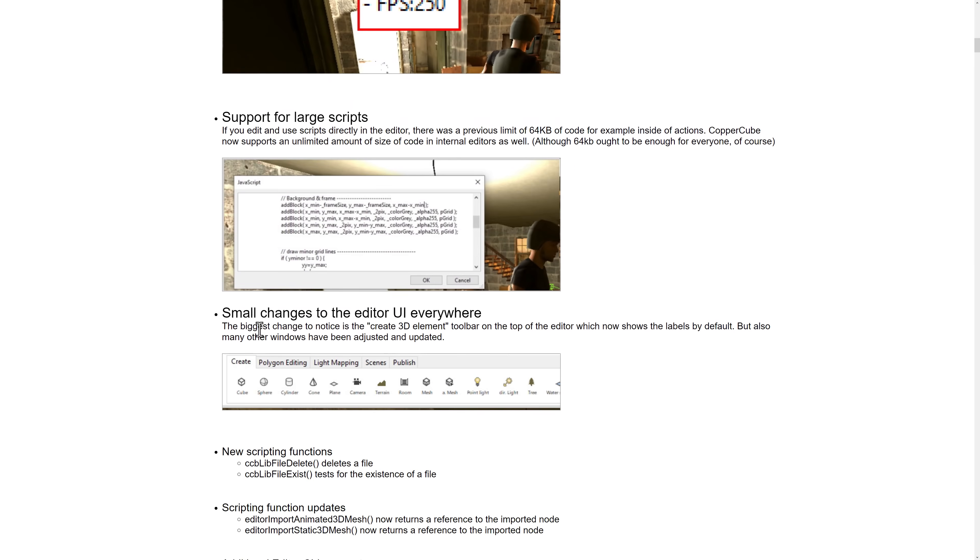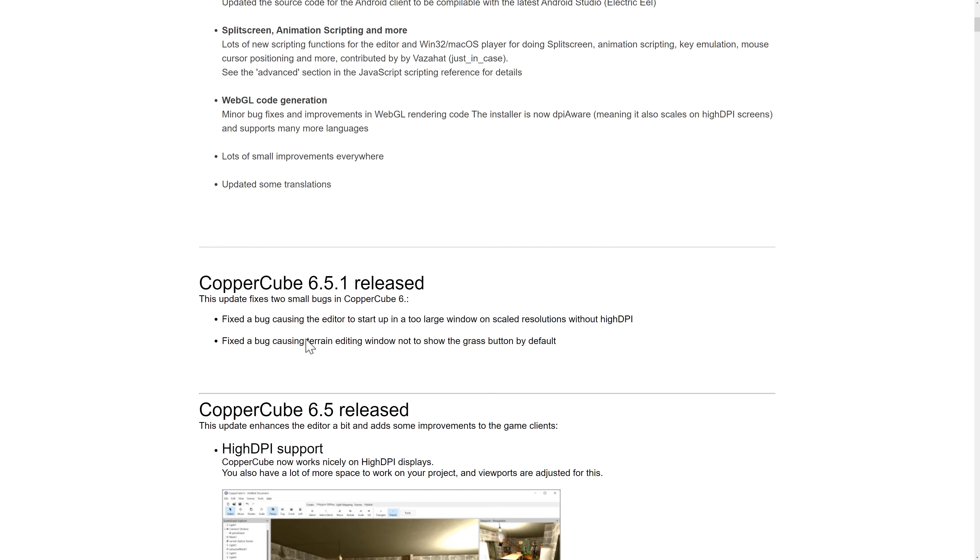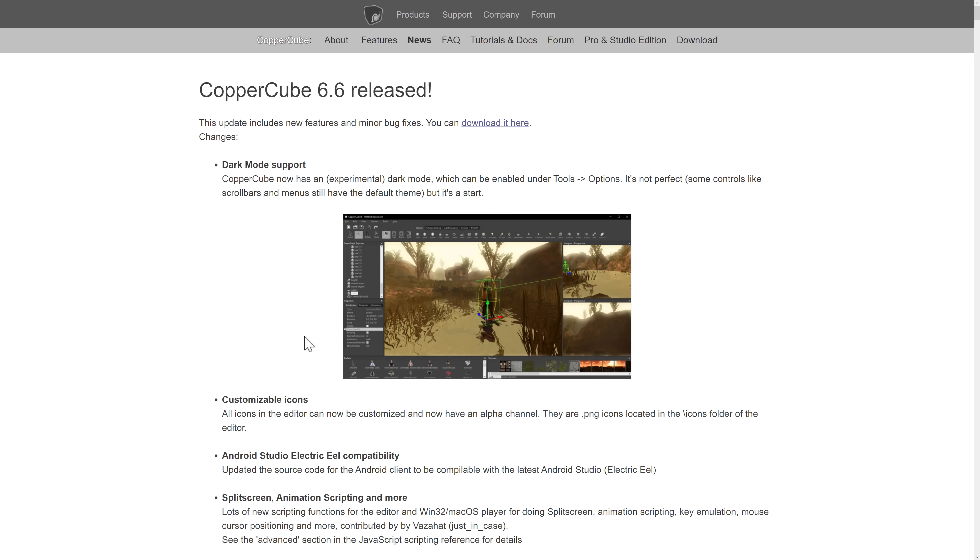So definitely still getting improvements. I do wish that they had date-stamped these releases so you actually knew when they occurred. But the new one, this one literally just occurred today.